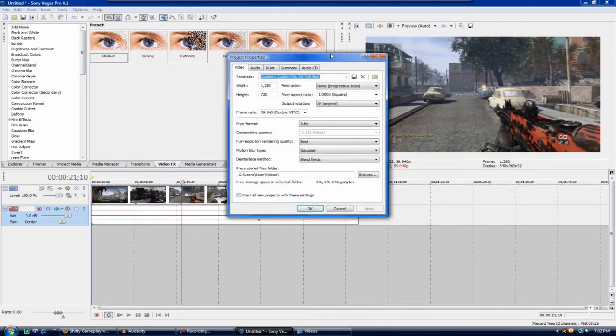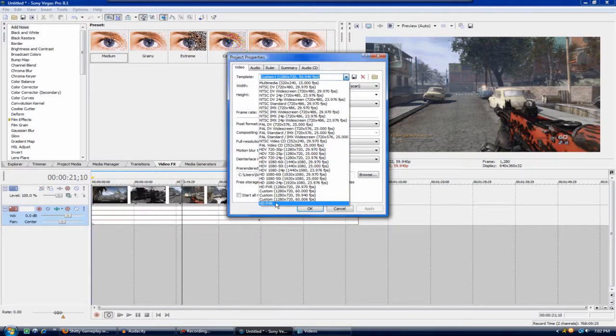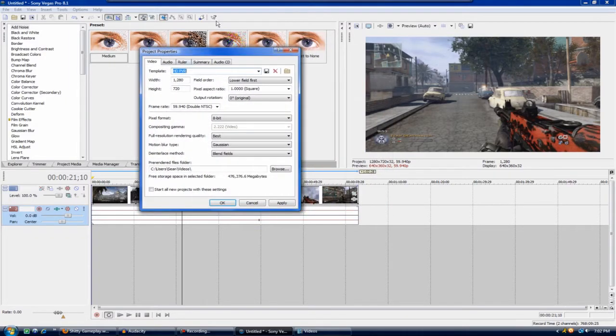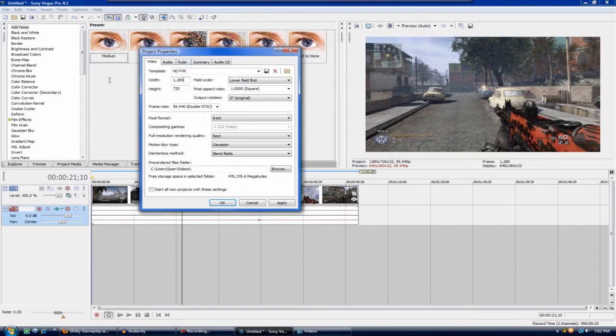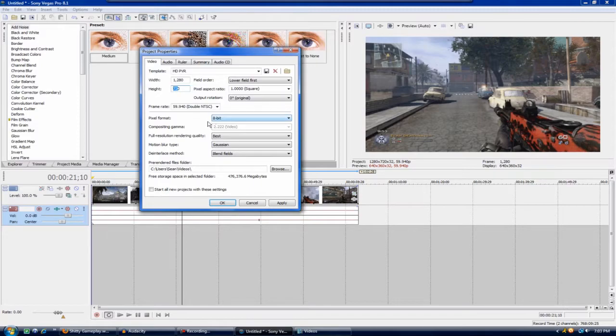I have a preset right here called the HDPVR and what you're going to want to do is just copy this down completely. The width and the height is 1280 by 720, frame rate double NTSC, and you can just pause the video and see all this.